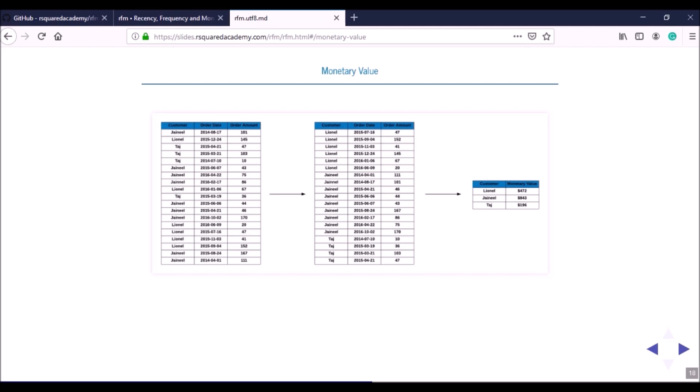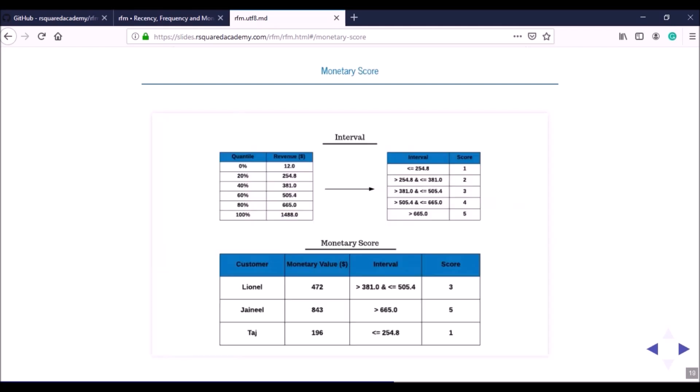From the three metrics — recency, frequency, and monetary value — we will now generate scores. This is a part that has confused many readers, even those using the R package or reading our blog posts. We received quite a few emails asking us to clarify how these scores are generated. I'll go through it step by step. I'll start with how the monetary score is generated.